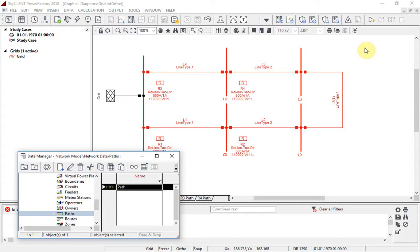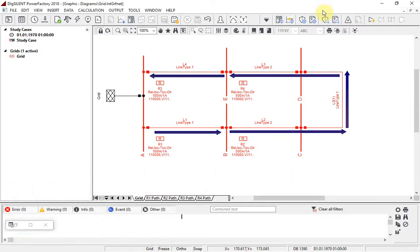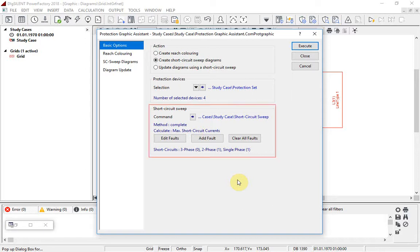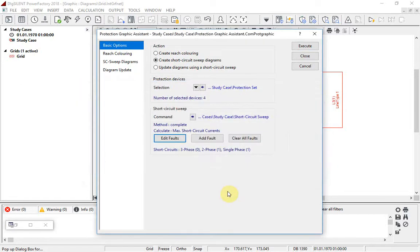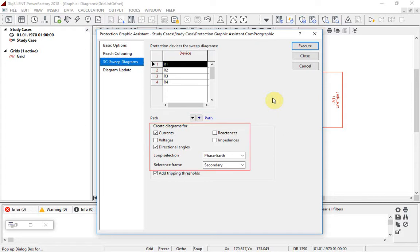We have here a simple network with four relays. A path has already been created. Short circuit sweeps are not limited to protection analysis, but the protection graphic assistant enables the necessary options to be easily configured. On the basic options page, the short circuit sweep calculation is configured. In this case, two fault types have already been selected. On this page, as well as specifying the path, the quantities to be plotted are also selected. The tool will find the correct blocks in the relays and plot the results.